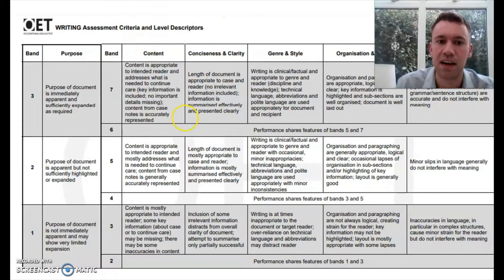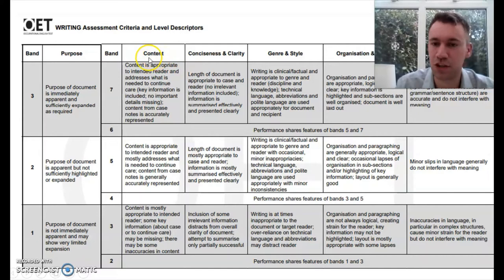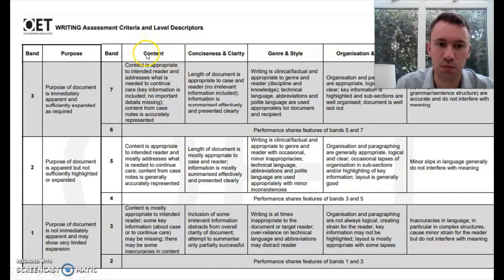Conciseness and clarity really covers similar information — about whether or not we've put in the right information, or if, on the other hand, we've put in irrelevant information. The difference is that content also judges whether or not you've put incorrect information in the letter. That can happen if you get confused about the dates or the names — you're going to make mistakes that will lead to problems with getting marks in the content section.